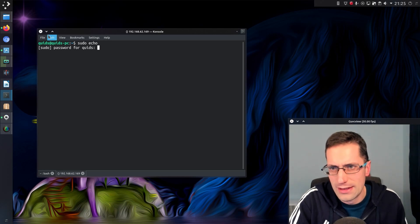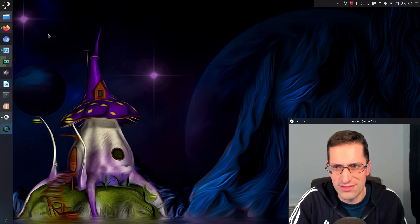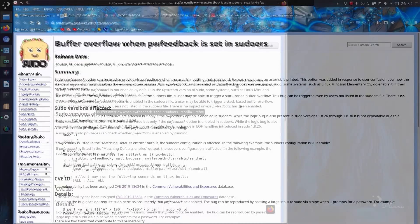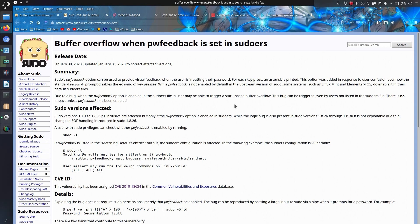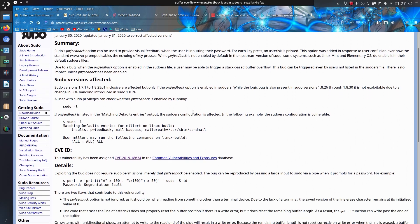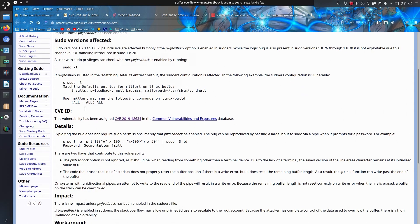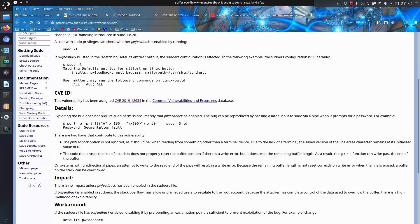It's kind of password strengths come into it really. Okay, this vulnerability was reported by Joe Vennix of the Apple information security team and it's reported as buffer overflow when pwfeedback is set in sudoers. So you can get an idea if the feature is enabled by doing sudo -l, or as I showed, it only appears when you have the asterisks displayed on the screen. It's been assigned vulnerability ID CVE-2019-18634.